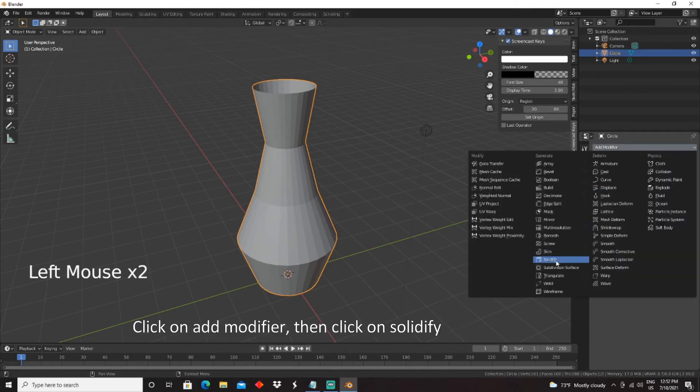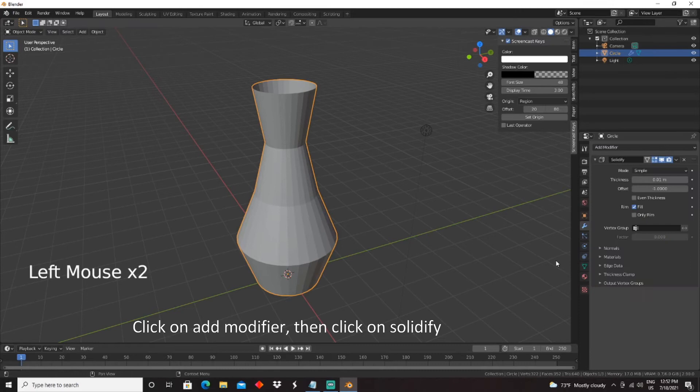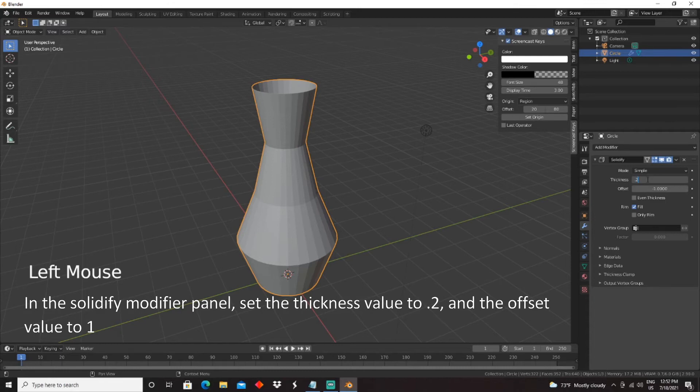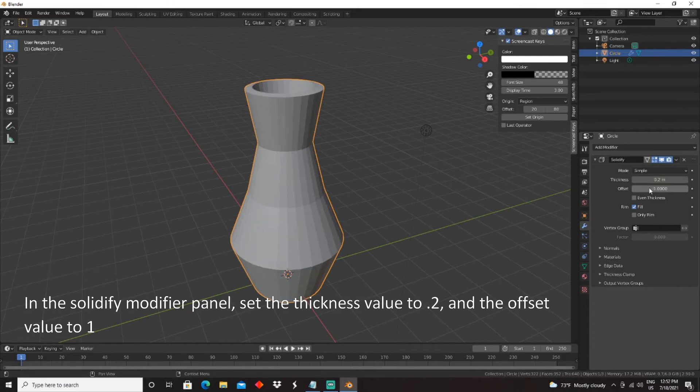Click on Add Modifier, then click on Solidify. In the Solidify Modifier panel, set the Thickness value to 0.2, and the Offset value to 1.